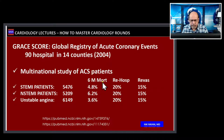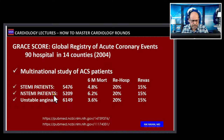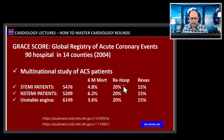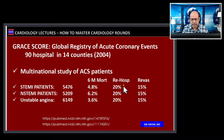Looking at six-month mortality, we see some interesting observations. The STEMI patients had a mortality of 4.8%, whereas the NSTEMI patients had a much higher mortality of 6.2% — almost twice the mortality of unstable angina pectoris patients and higher than STEMI patients. This explains the importance of following these acute coronary syndrome patients — whether STEMI, NSTEMI, or unstable angina — on an ongoing basis.